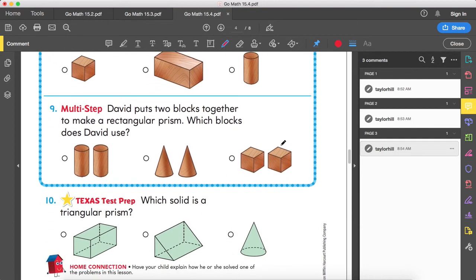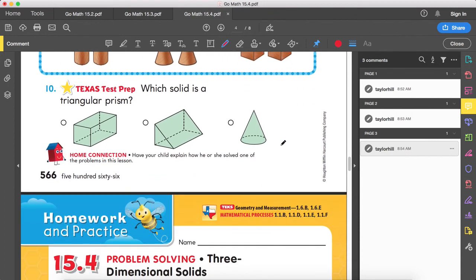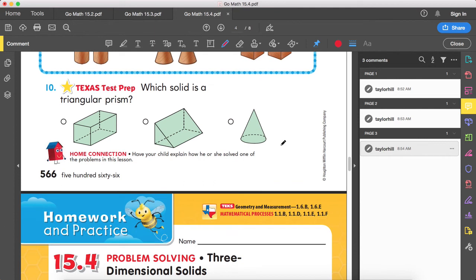Number nine: David puts two blocks together to make a rectangular prism. Which blocks does David use? He puts two of them together to make a rectangular prism — would cylinders combine to make one? Would cones combine, or cubes combine? Number ten: which solid is a triangular prism? The big hint is the name has 'triangle' in it, which tells me there's going to be a face that has a triangle.